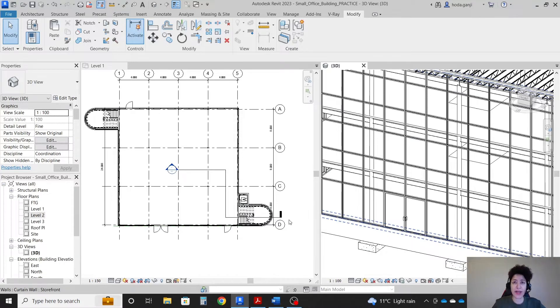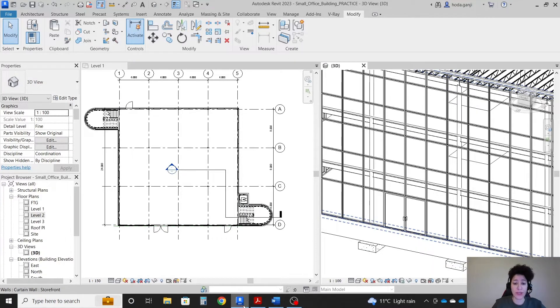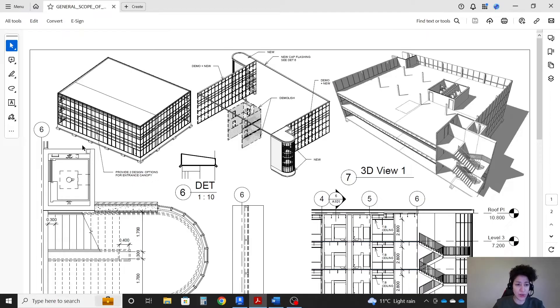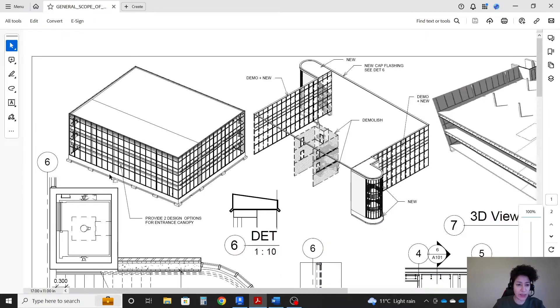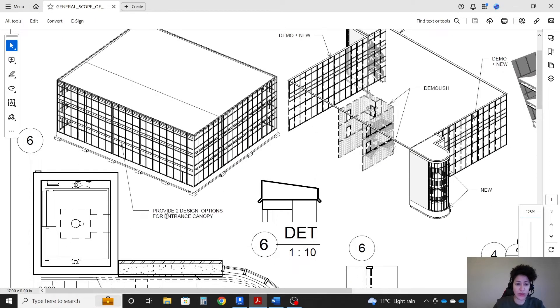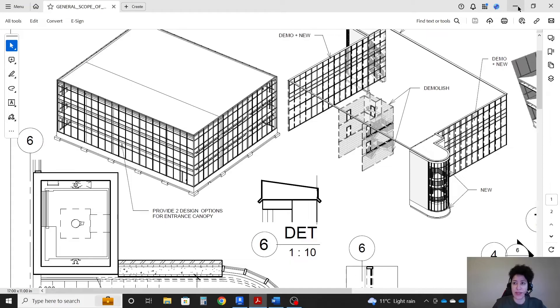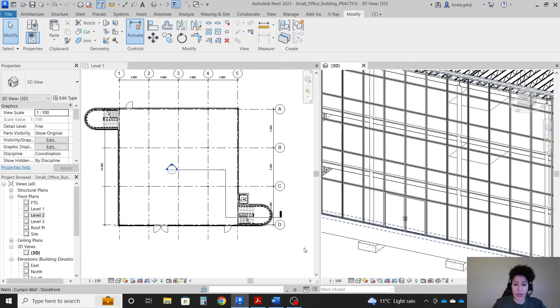Hello everyone, this is Hoda Ganji and in this video we're going to talk about design options. Over the door we're going to consider two design options for the entrance canopy. Let's try it.